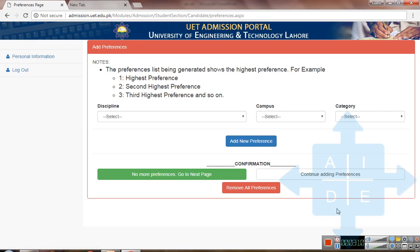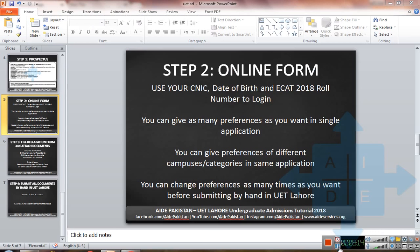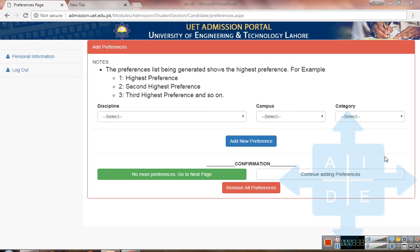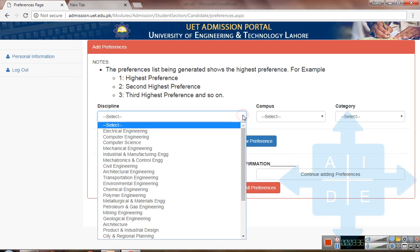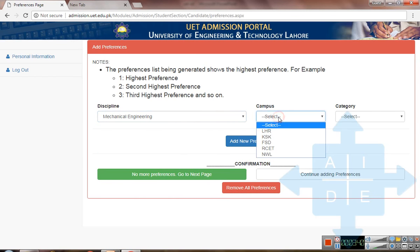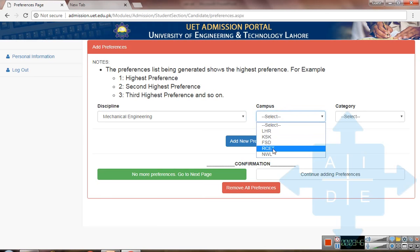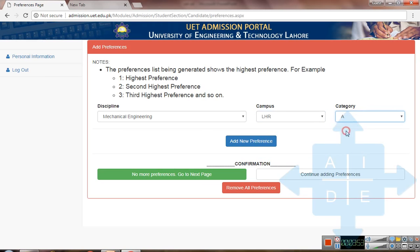You can add as many preferences as you want in a single application and give preferences for different campuses, categories, and programs in the same application. You can also change preferences as many times as you want before submitting by hand at UET Lahore. First, select a discipline — for example, Mechanical Engineering — and a campus: Lahore, Kala Shah Kaku (KSK), Faisalabad (FSD), Rachna, Gujranwala (RSET), or Narowal (NWL). I will select Lahore, and category A is for open merit. Click add new preference.